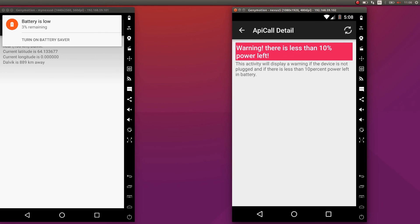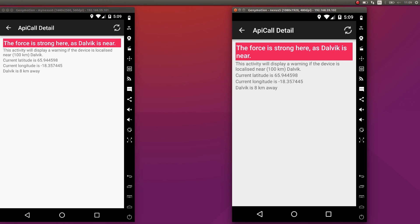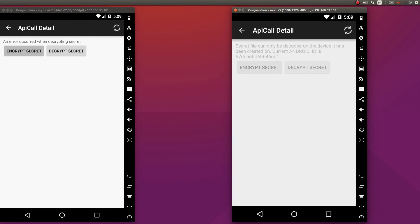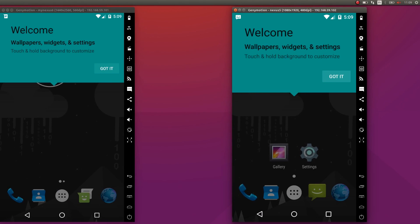First we are testing the notification which appears when the battery is low. The other test is using the GPS — a message appears when we are close to a location. The last test is on SMS. You can see that after the tests, the device is stopped and closed automatically, same for the other. So the tests were successful. This marks the end of our demo.